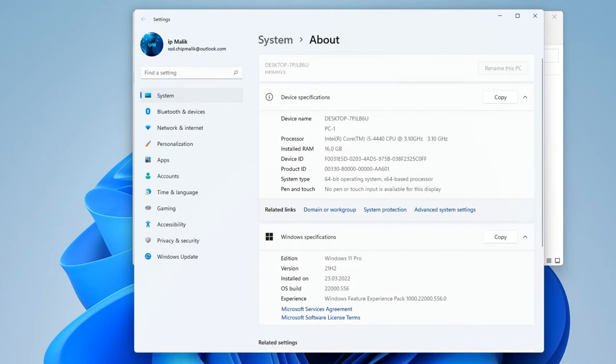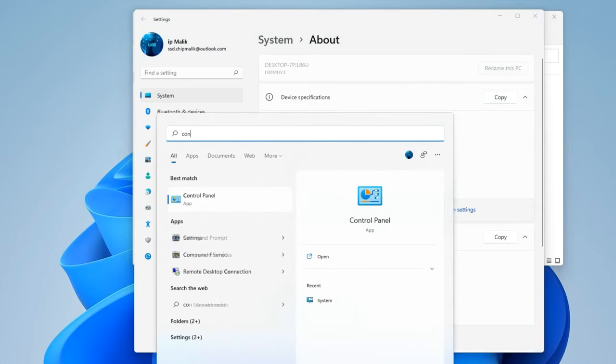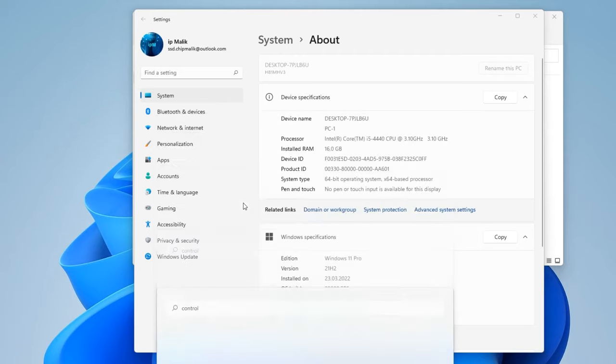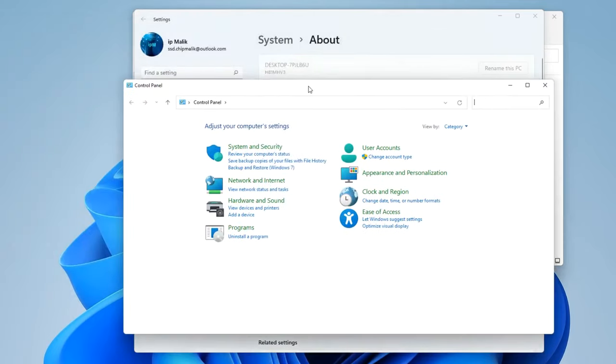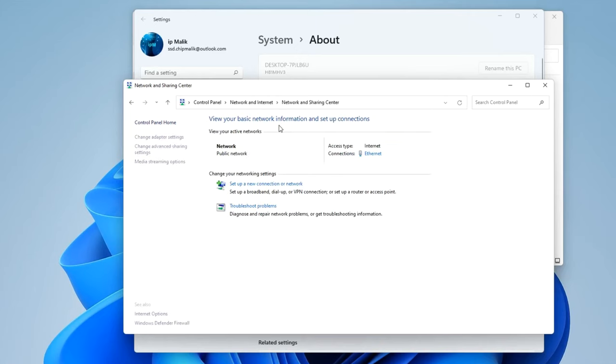Now let's open the control panel. Click here and write control panel. Open Network and Internet, Network and Sharing Center. And open the option on the left, Change Advanced Sharing Settings.